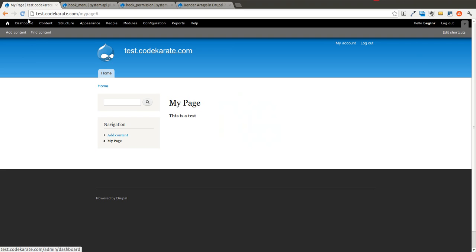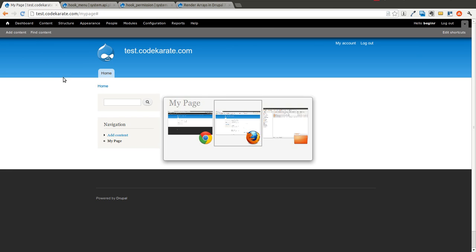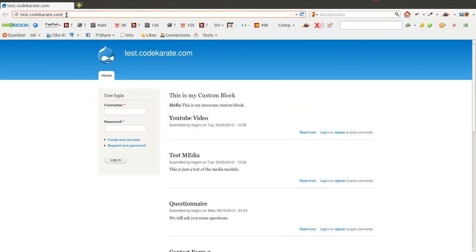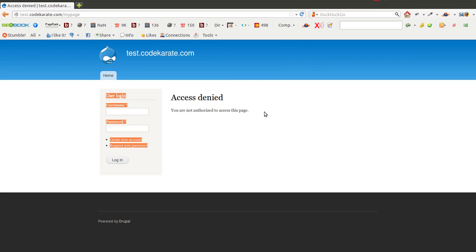If I refresh, I'm still able to access this because I'm logged in as user 1. However, if I come over here and I am not logged in, I get an access denied.